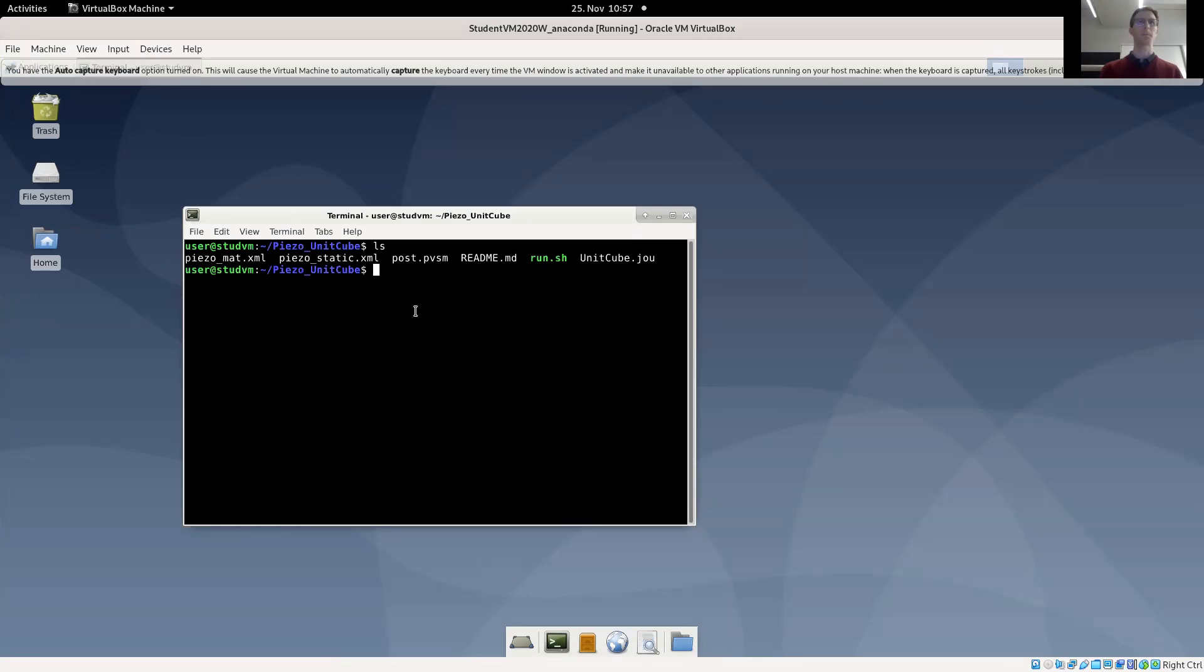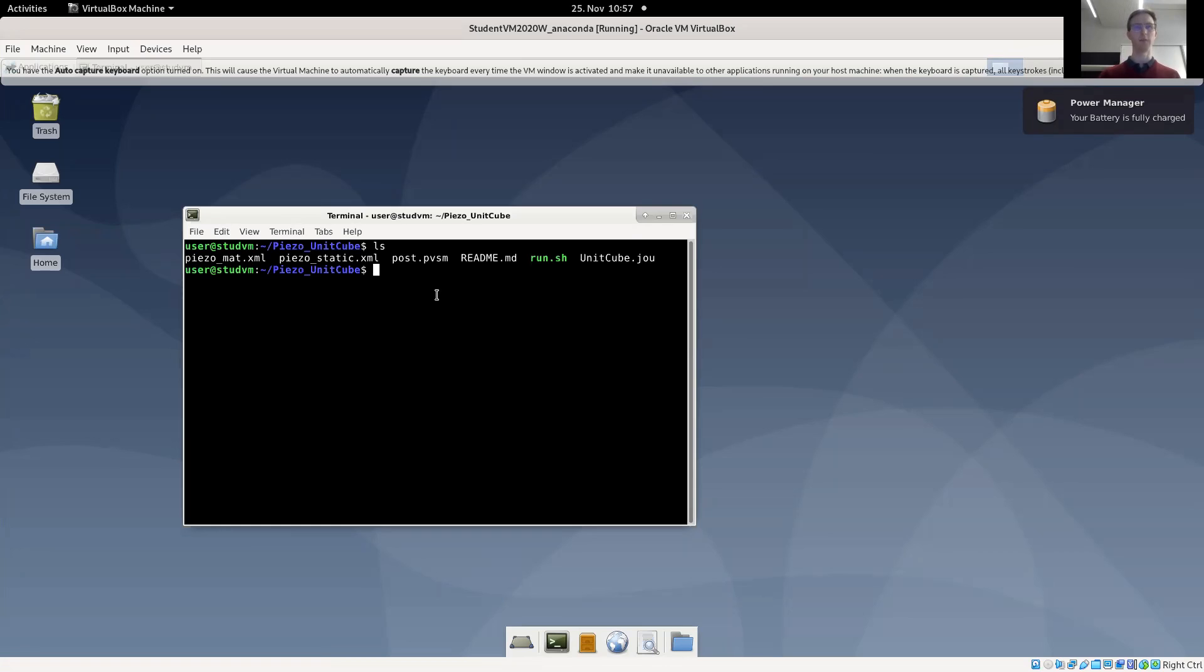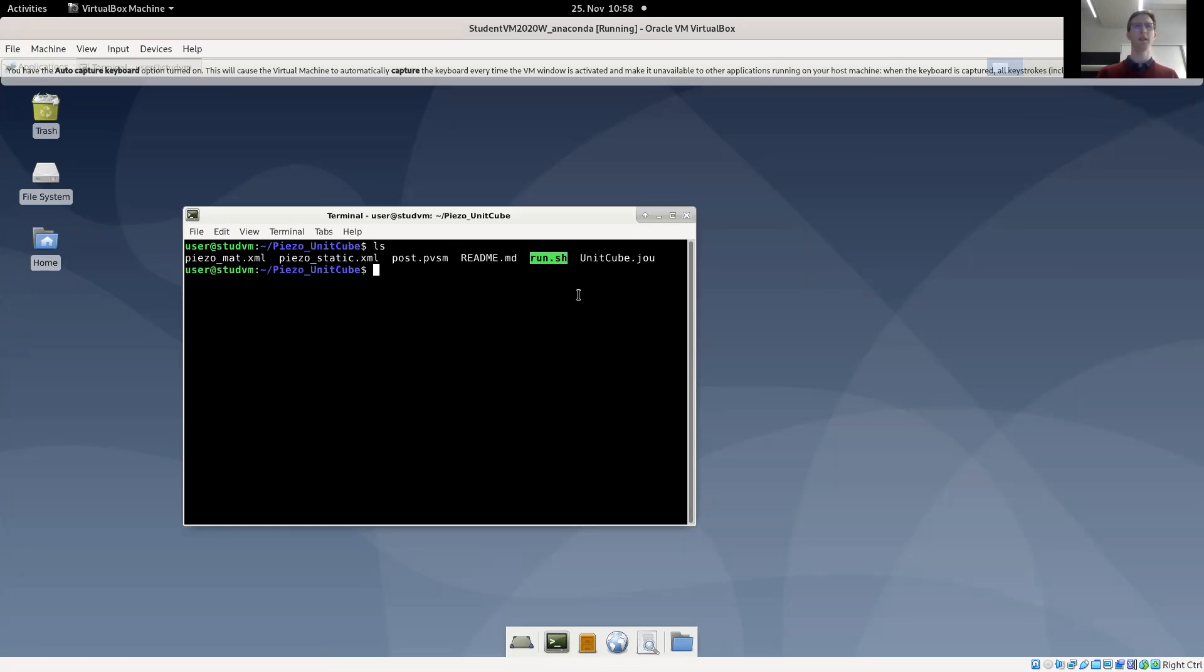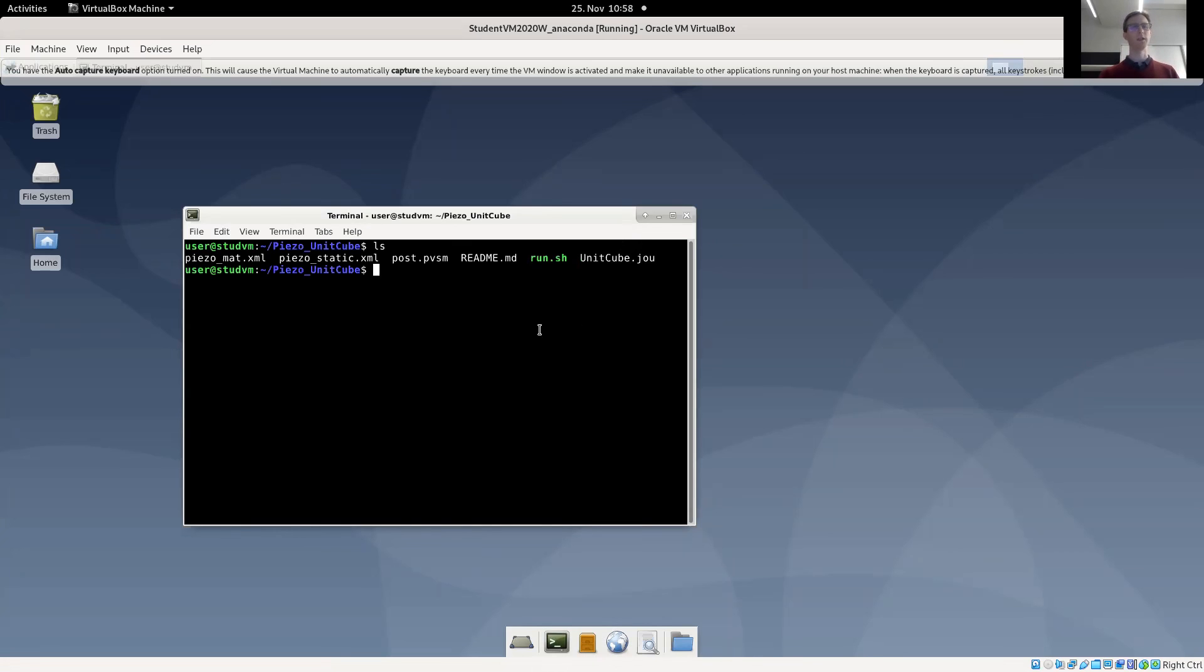So the files that are included in this example, again, usually we have a readme file that describes the problem. We have the run file that should give you all the results in a single run. We have a trellis journal file defining the problem and we'll look into this right away.